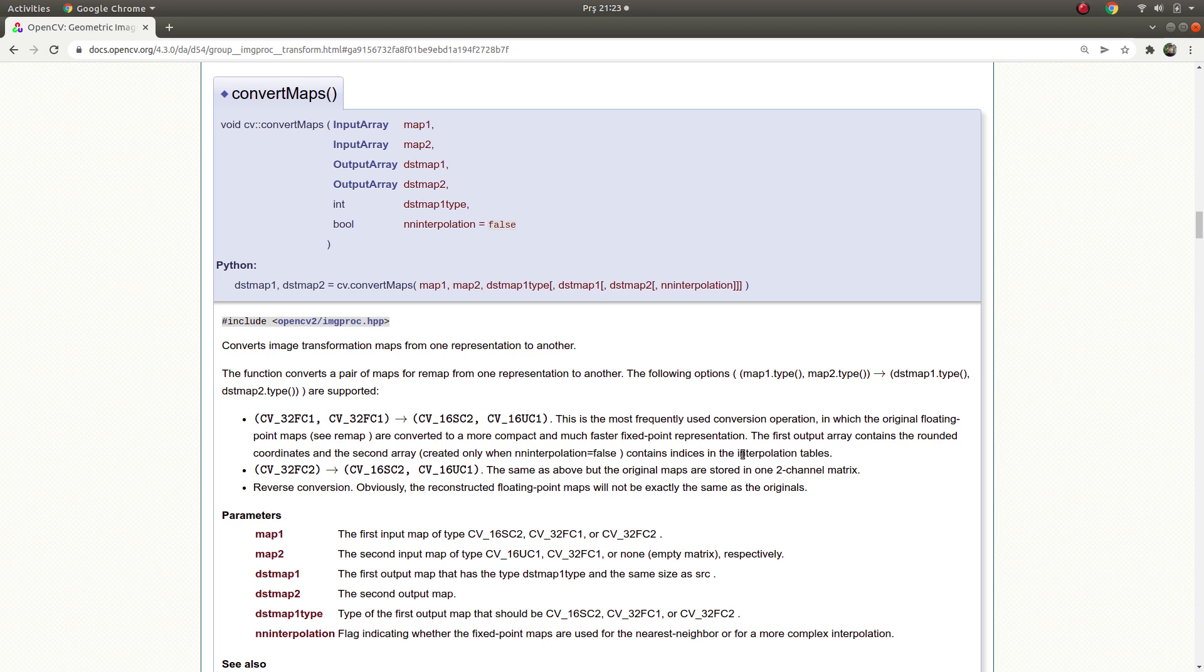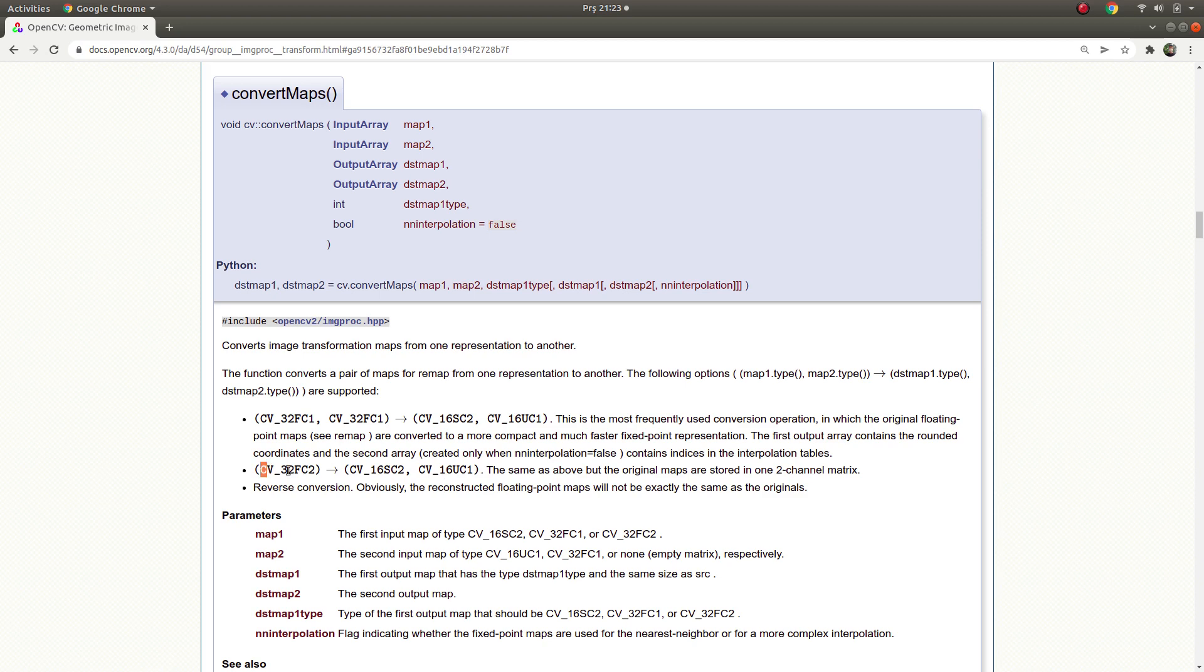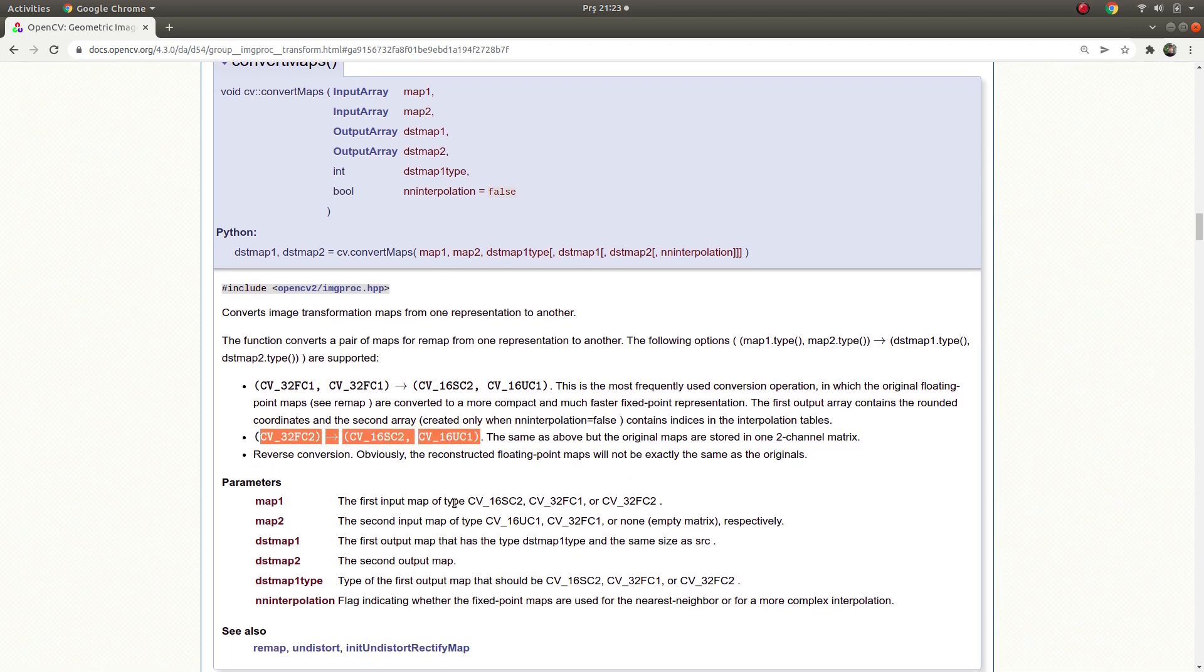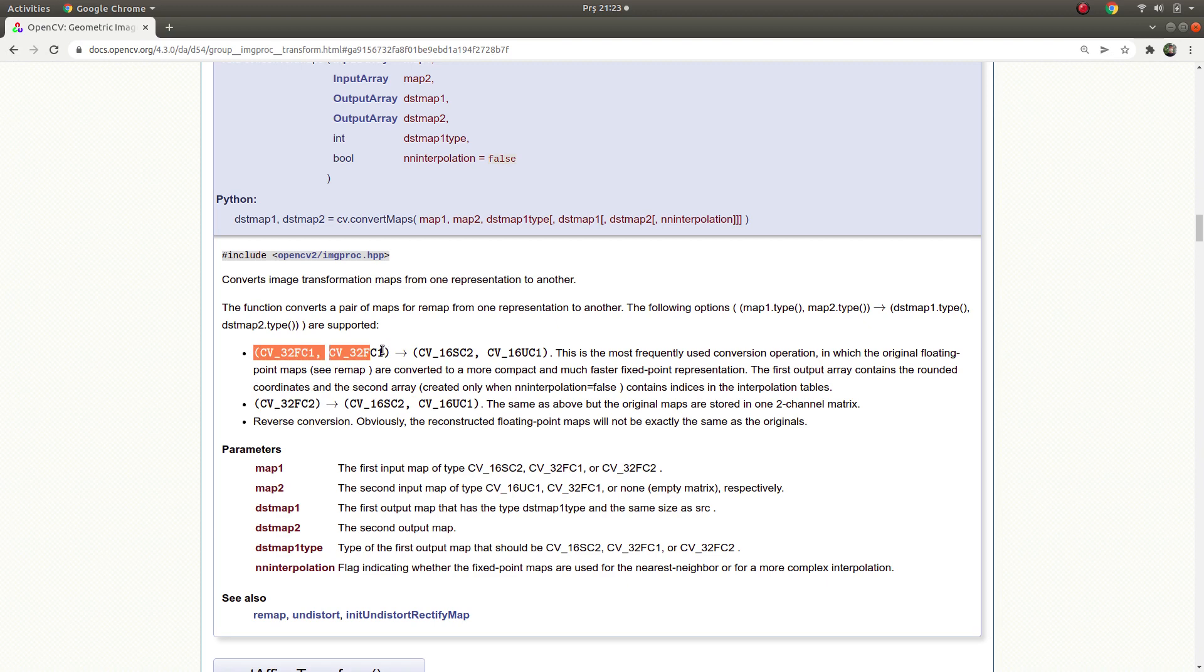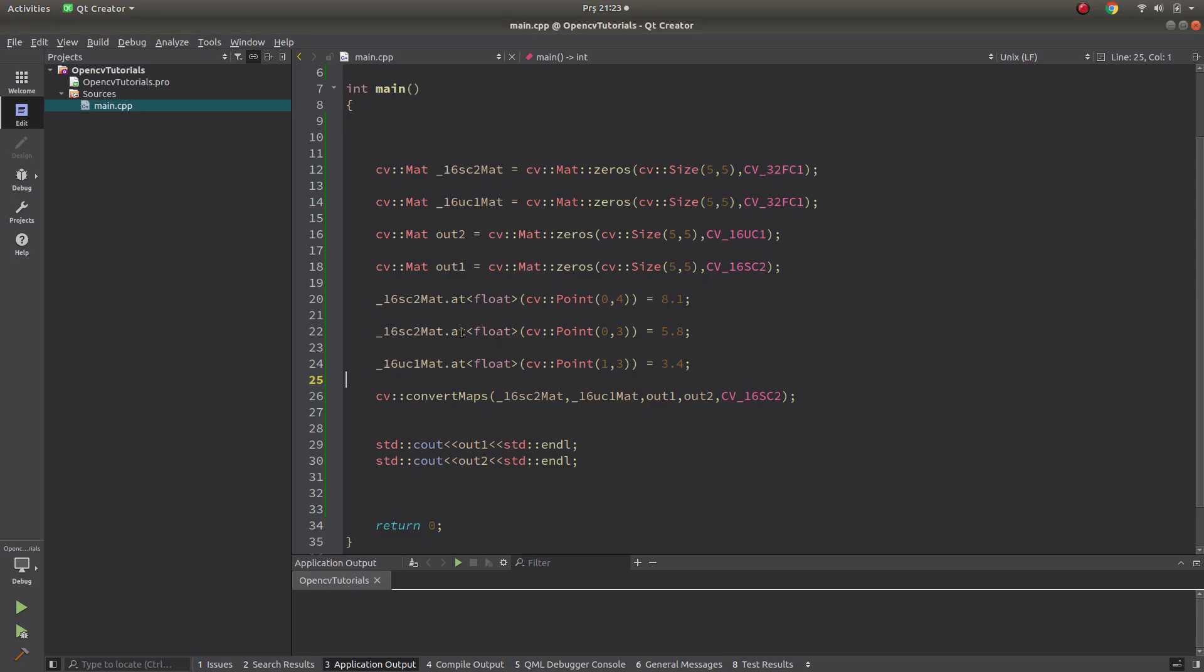Then, they have also an interpolation table but I don't know where it is. We will understand this part more in the code part. This is also another example they are giving, not really important. And let's try this one for example in the code part, how it looks like.